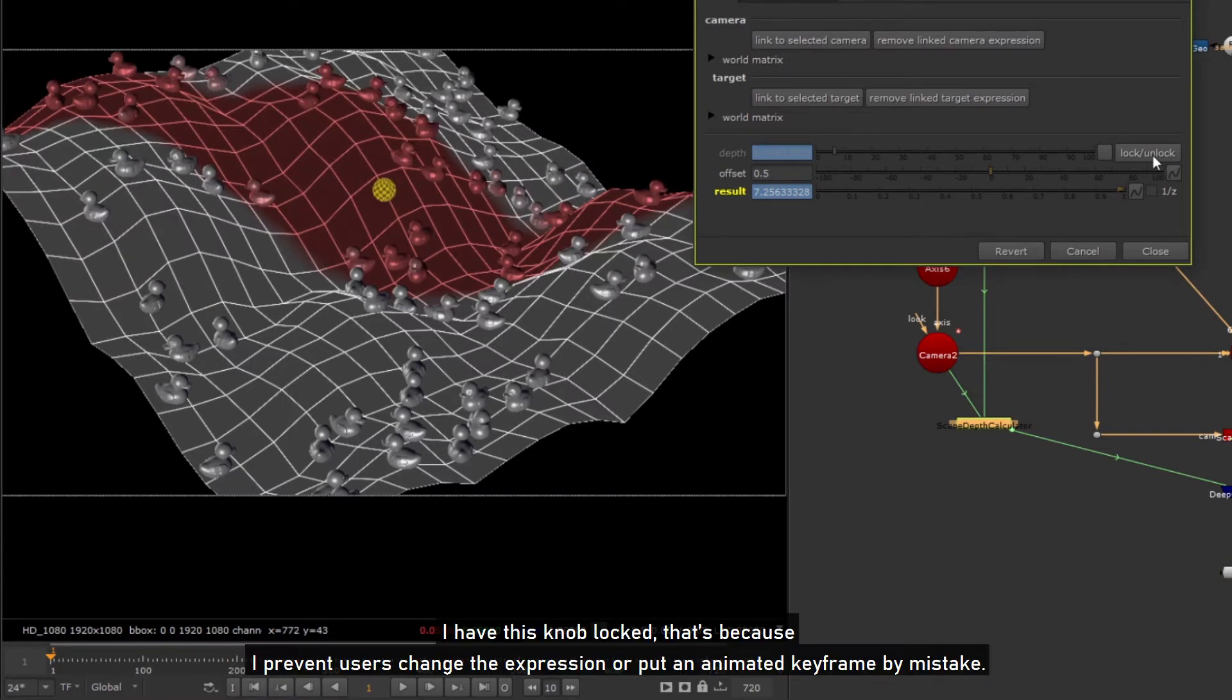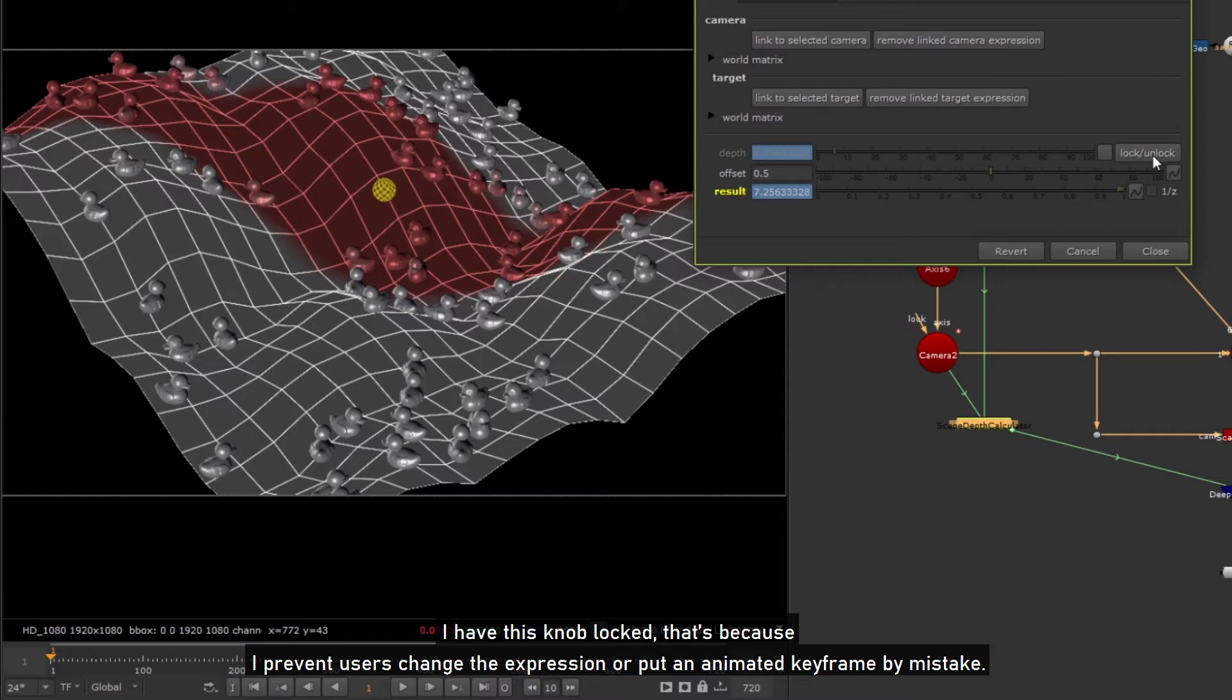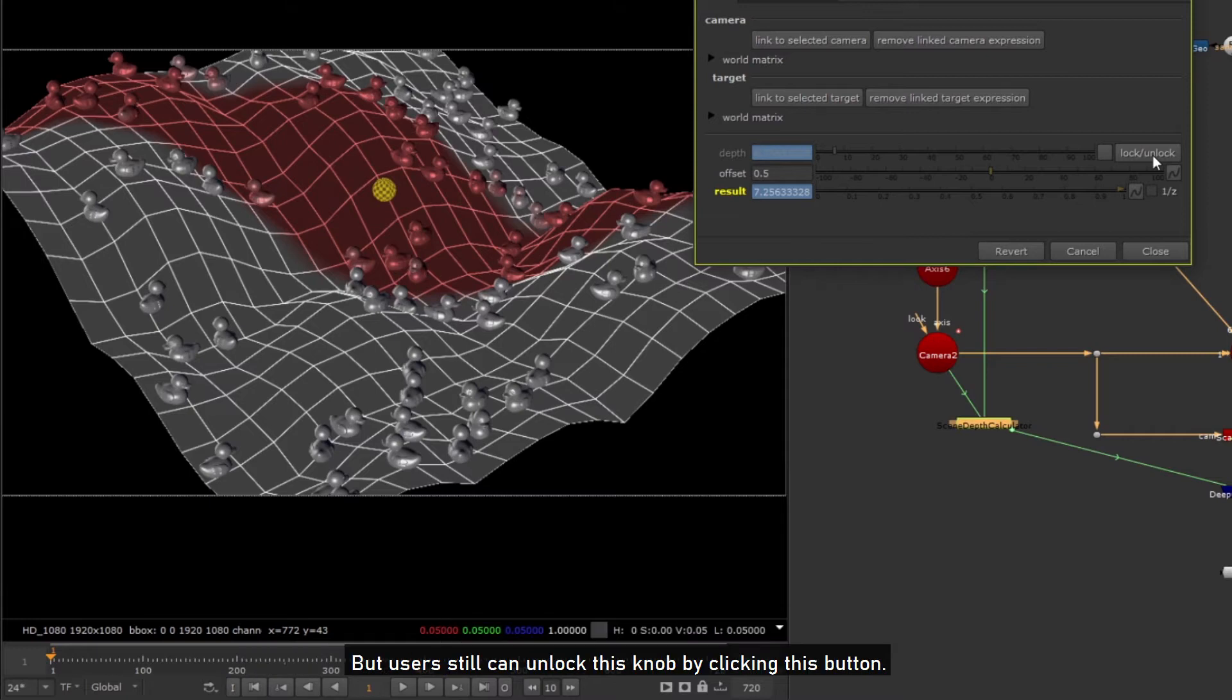I have this knob locked, that's because I prevent users changing the expression or putting in animated keyframes by mistake. But users still can unlock this knob by clicking this button.